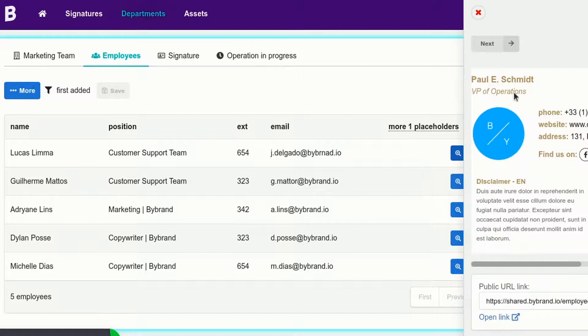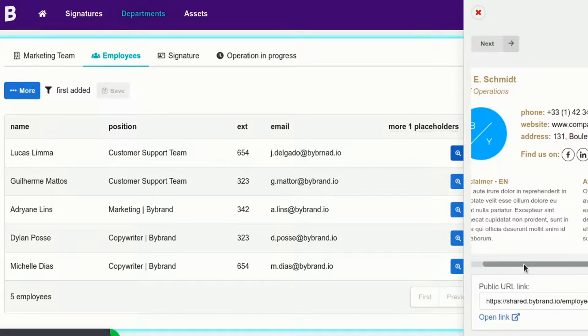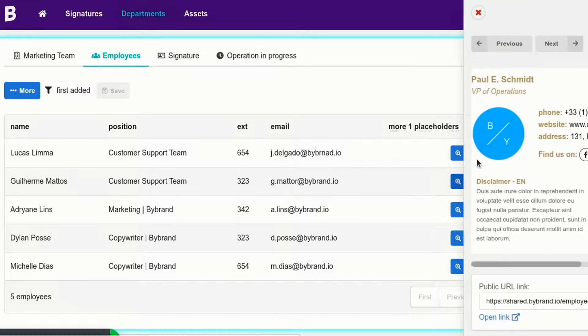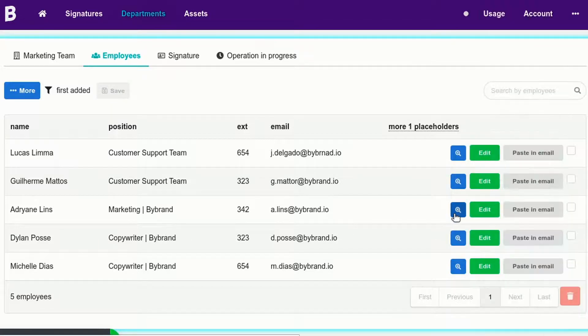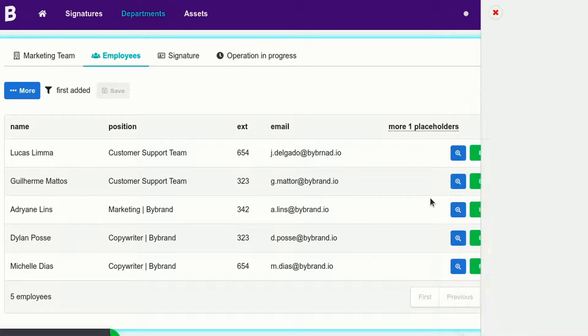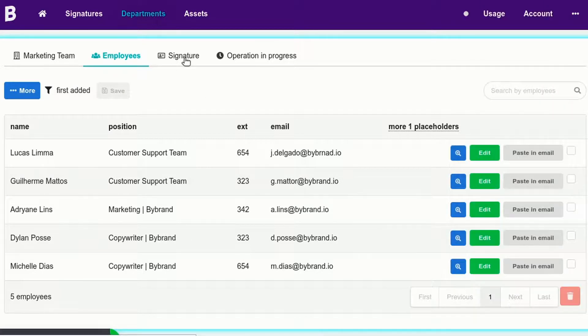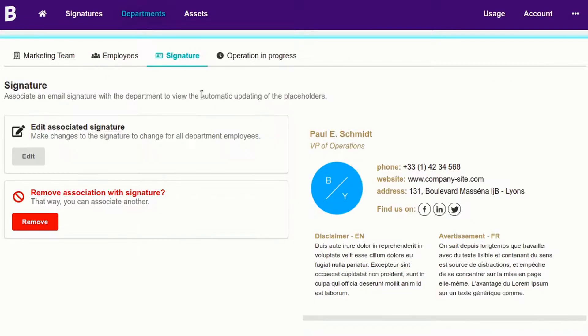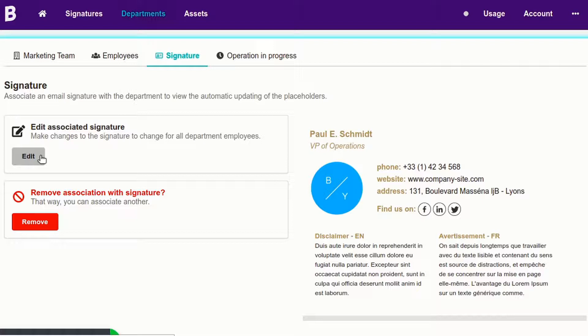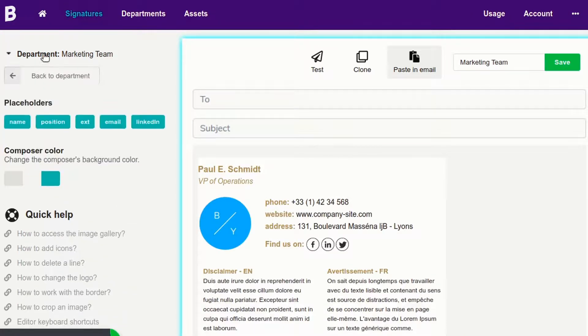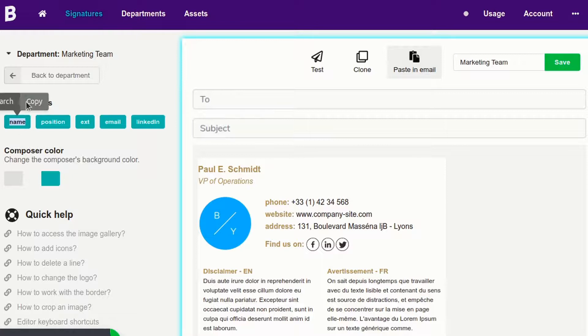Note that each employee's data doesn't change, so we need to edit the signature and add the placeholders. Let's do it now. Remember that placeholders are the first row of a spreadsheet. See, I'm going to edit the email signature and add them now.